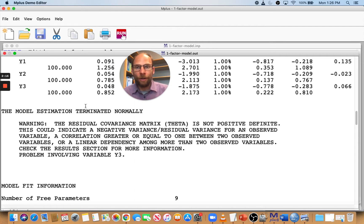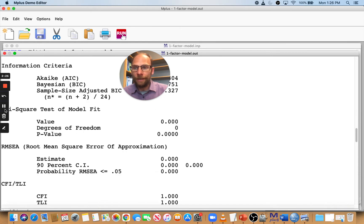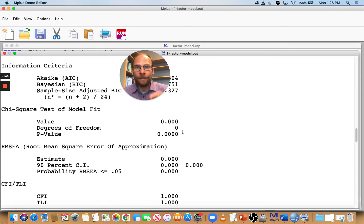We can get negative latent variance estimates because those estimates are based on latent variables. It can happen that you get a negative variance for an error variable, or even for a latent variable. Let's scroll down. We see this model is saturated — a one-factor model with three indicators and freely estimated loadings for two of the three indicators is always saturated, so the model fits perfectly by definition. It's just identified, but it still produces this improper parameter estimate.